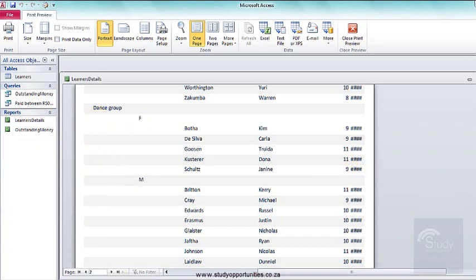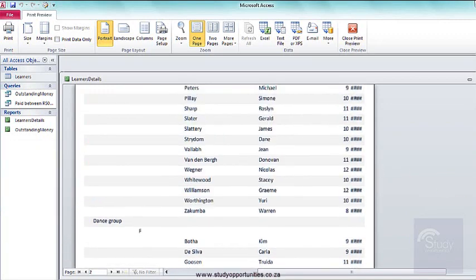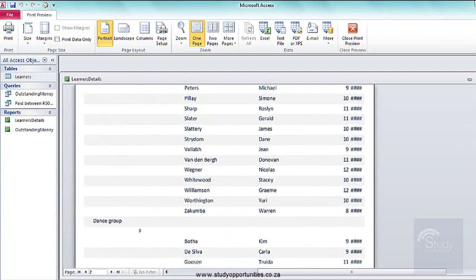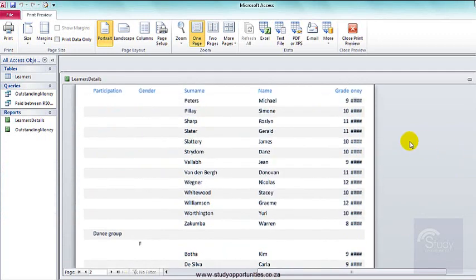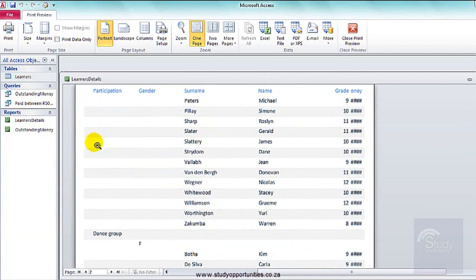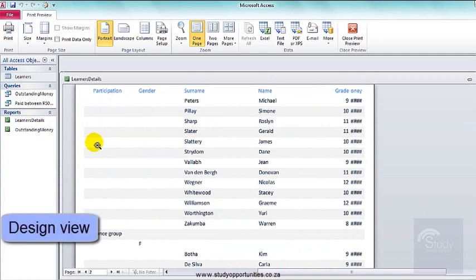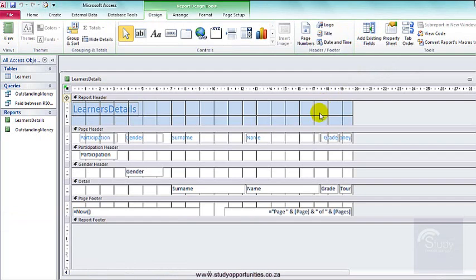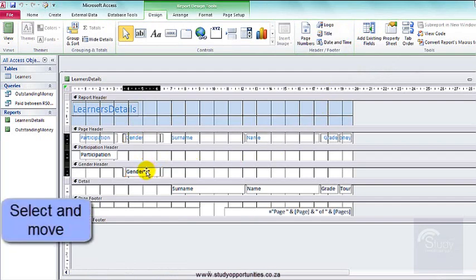But what worries me about this report is this at the side. I need to move everything up. Now to do that I need to be in design view. Close print preview. In design view, I'm going to select and move.